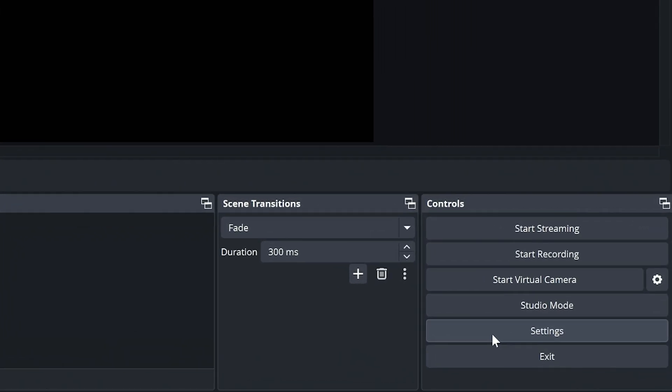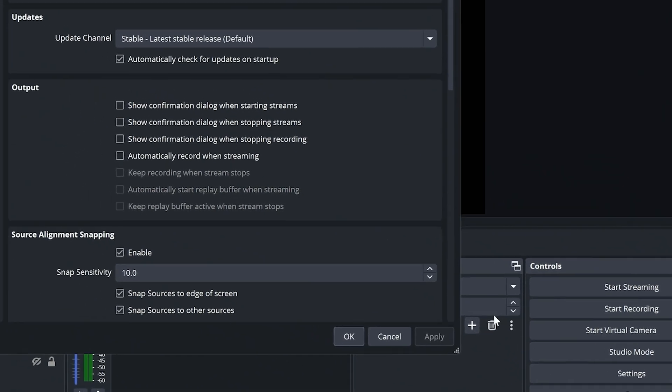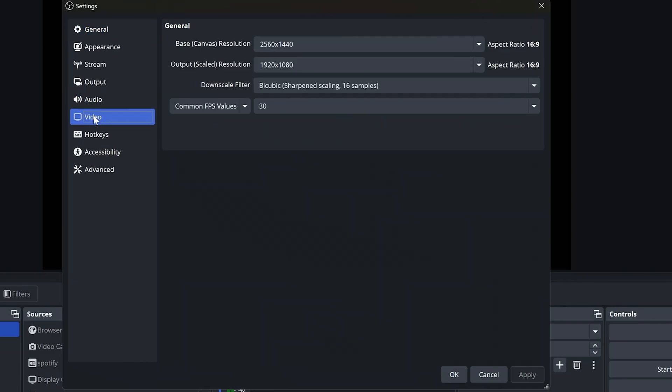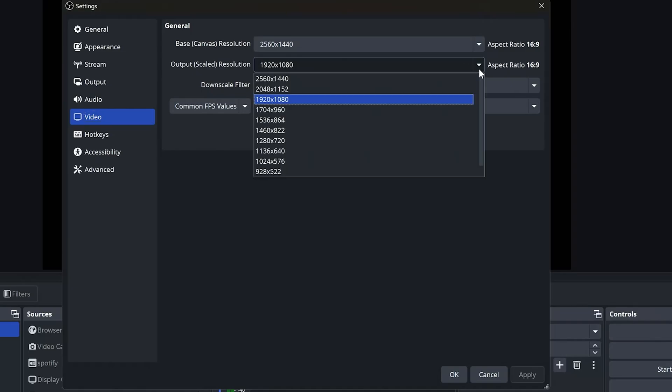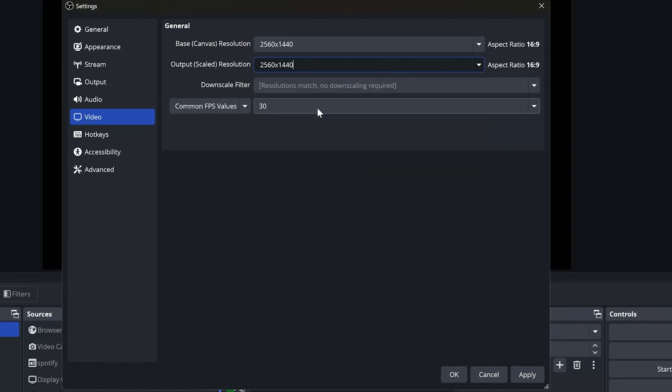What you're going to do is go into your settings, and in your settings you're going to go to video, and then your base canvas needs to be set for 2560 by 1440. You might have to type this in. It may not be an option in there, and then your output resolution needs to match that 2560 by 1440.